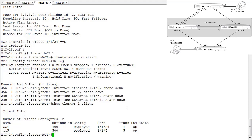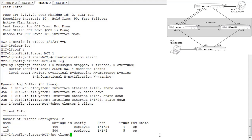However, this failover isn't seamless right now because we're in client isolation mode strict. In strict mode, if the two peers lose connectivity to each other, both will disable their client interfaces. So what we'll do next is configure a Keepalive VLAN to provide an alternative path for the two MCT peers to communicate. We're already in the MCT cluster configuration context on MCT1, so we run no client-isolation strict. Then we move to the other switch and also run no client-isolation strict.